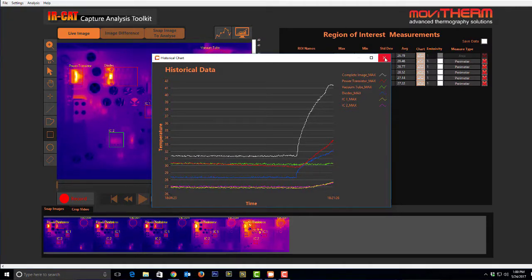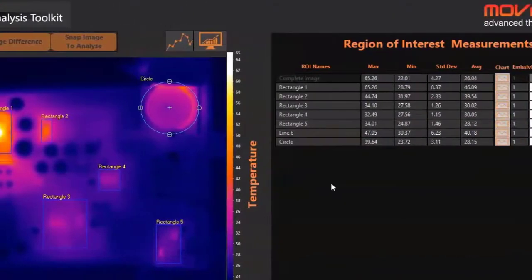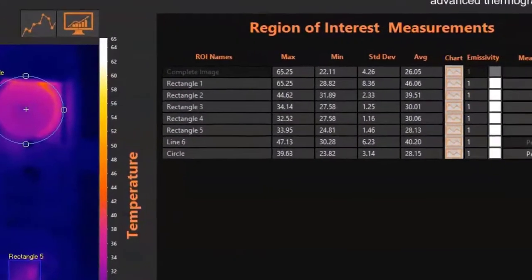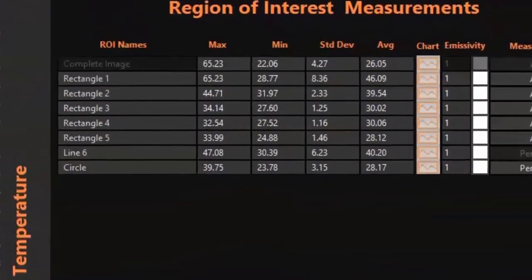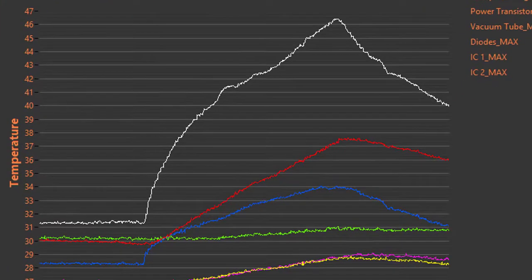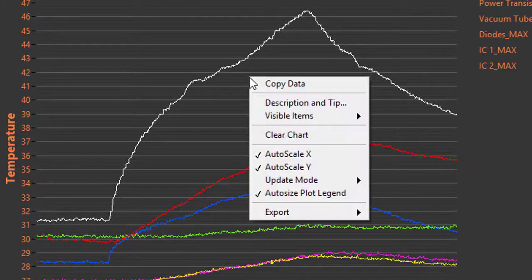An unlimited number of inspection zones or regions of interest can be defined. Data from the regions can be plotted to the real-time trends display or exported to a spreadsheet file for further analysis.